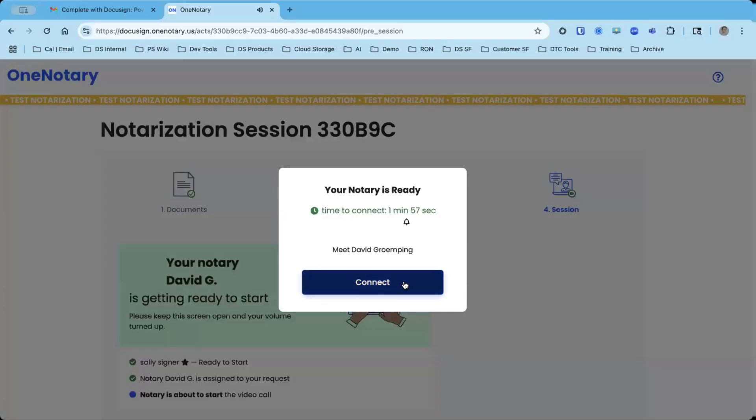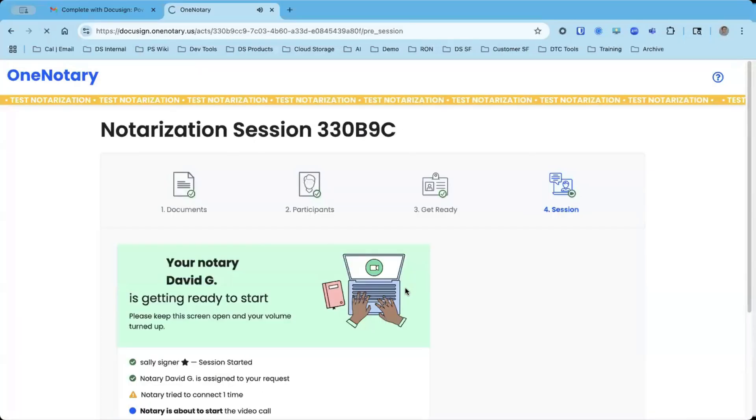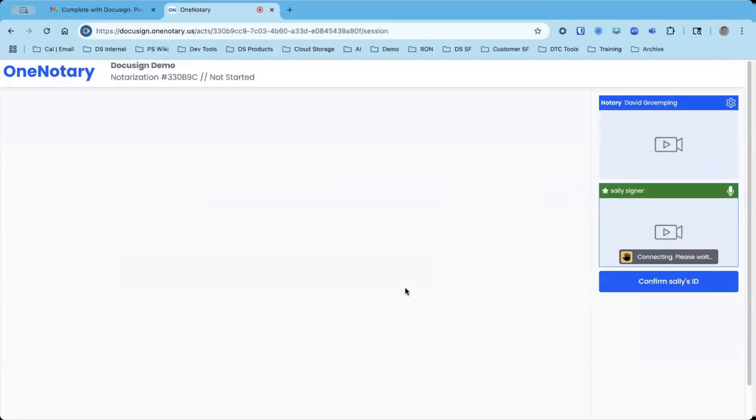The notary is ready to connect, so I'm going to click on connect, and I'll be brought into the live audio visual session.